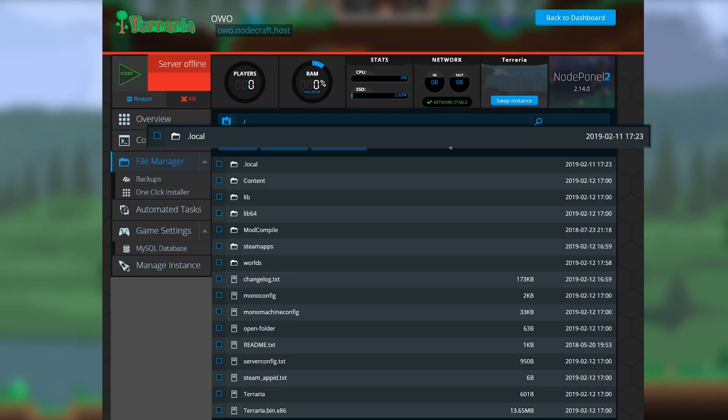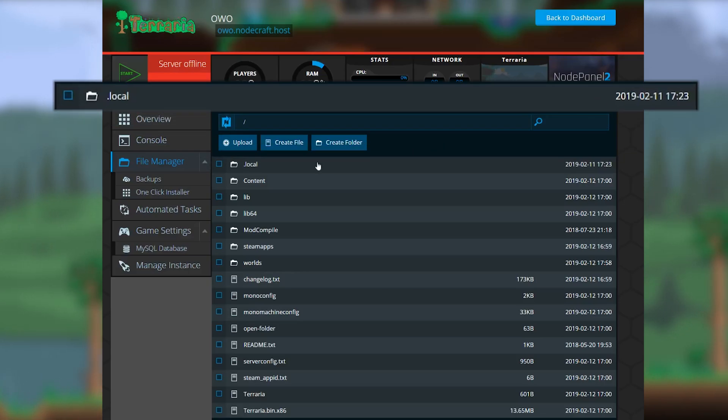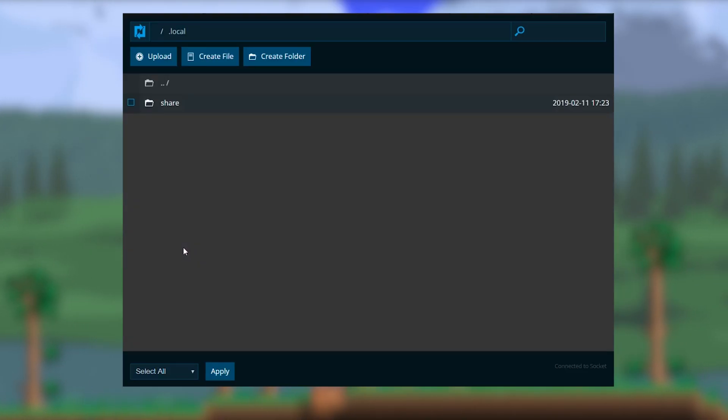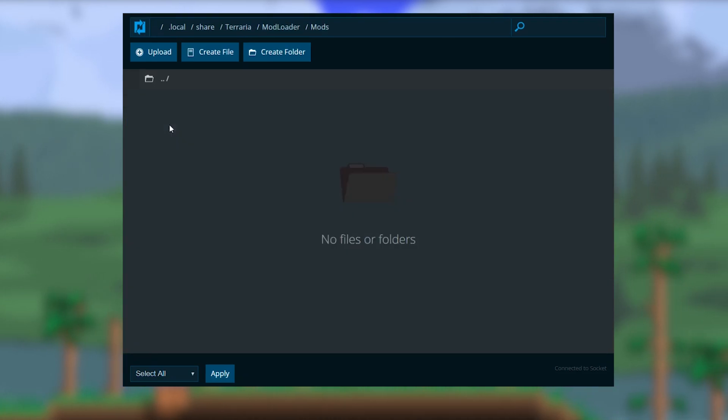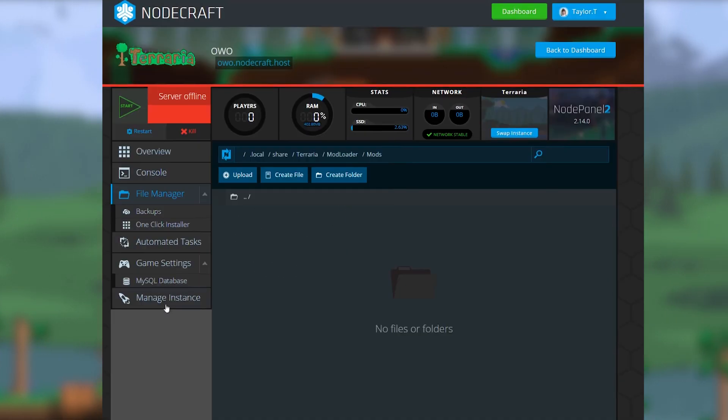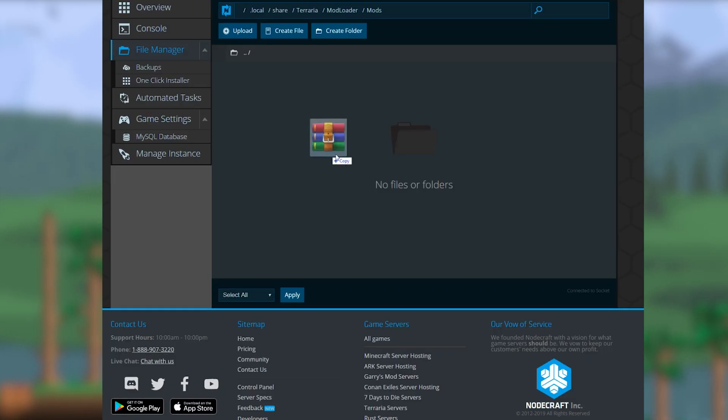So you're looking for the .local file in the main directory. It should be at the very top. Then you'll go to share, terraria, modloader, and finally mods. This is where you'll upload all the tmod files. All the mods should be in the tmod format.